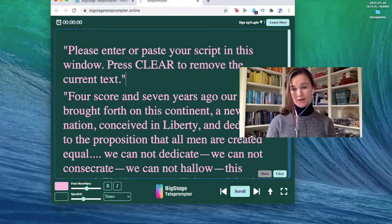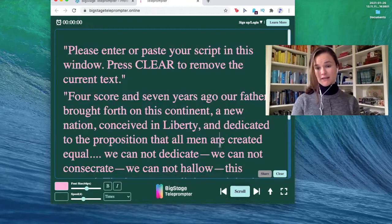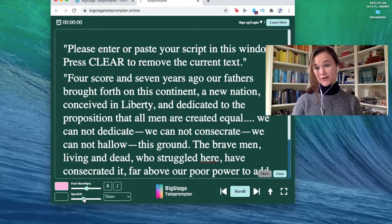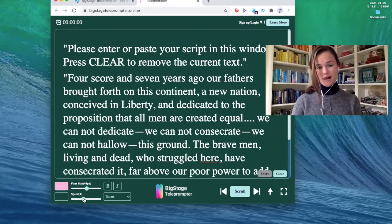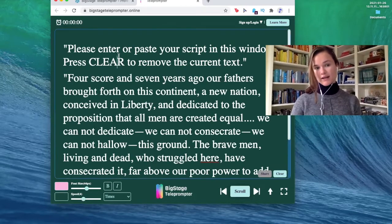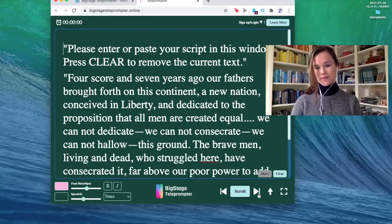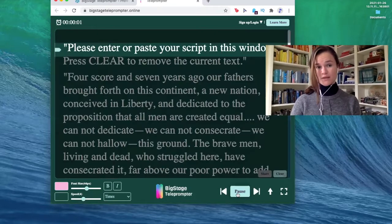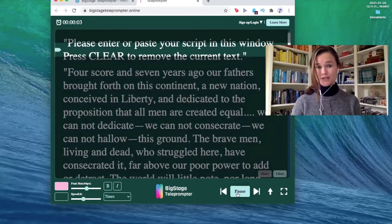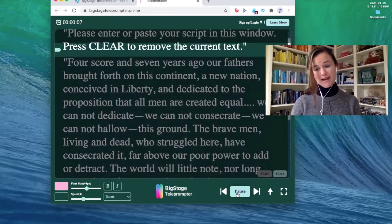Now, the best part of the teleprompter is that you can make it go any speed that you want. So when you go down here, you can see the different speed options that we provide you with. When you open it, it'll default to four. Let me show you how fast that is. This up arrow takes you to the top of the script, and all you do is just press scroll. Please enter or paste your script in this window. Press clear to remove the current text.